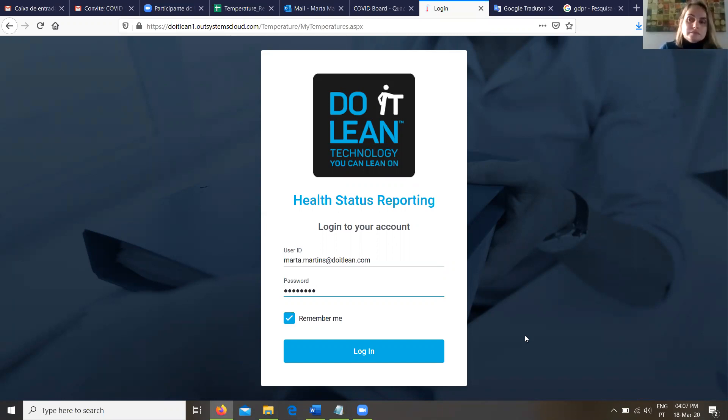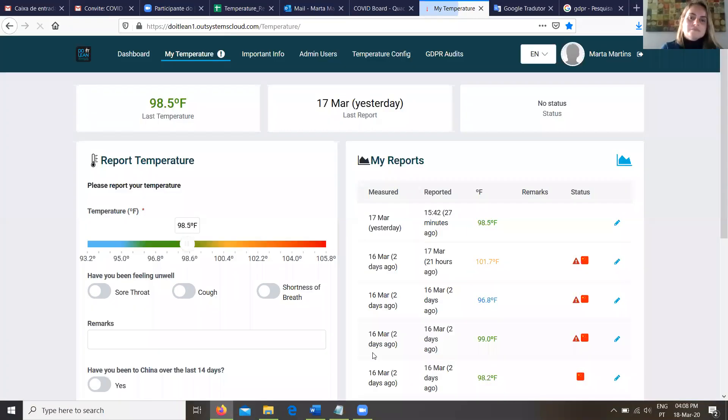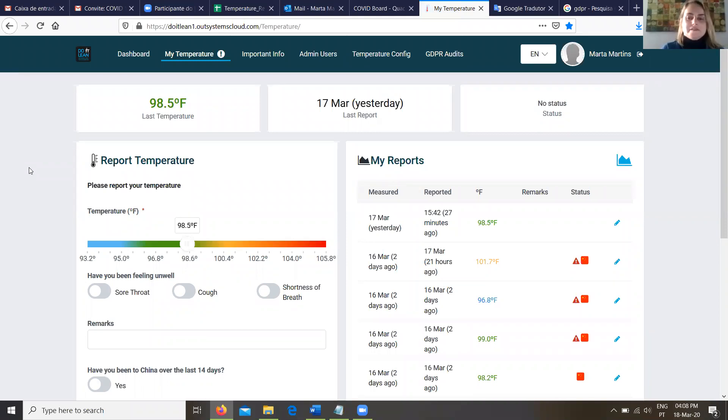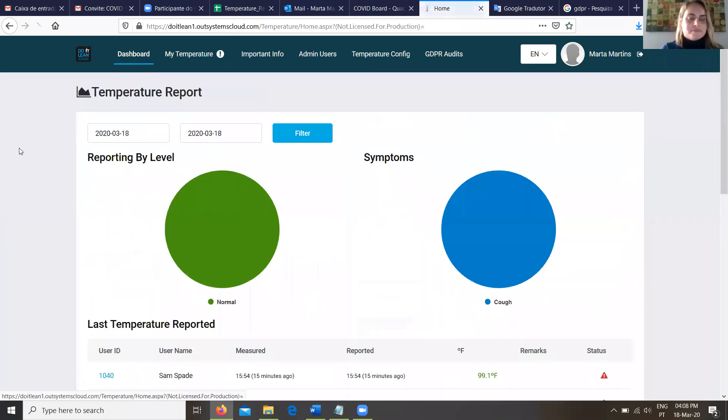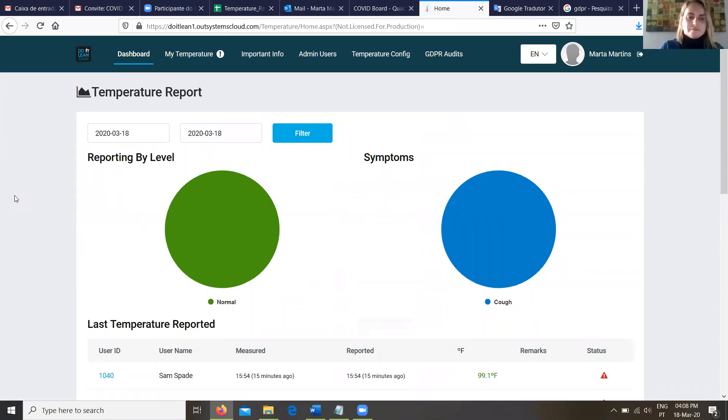Joining me today is Marta Martins who's going to help run the demo. Marta, why don't we log in as an administrator and show some of the back-office dashboard capabilities. I know this is important because this is where we can go and understand what's going on with our employee base, right?